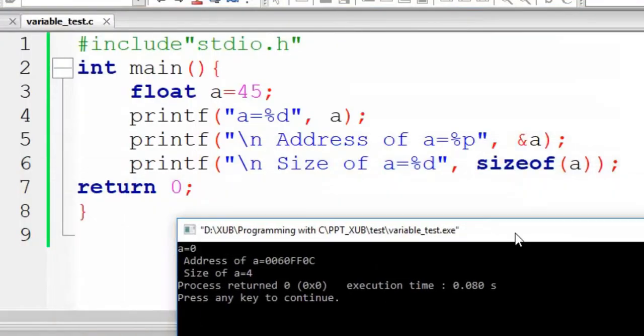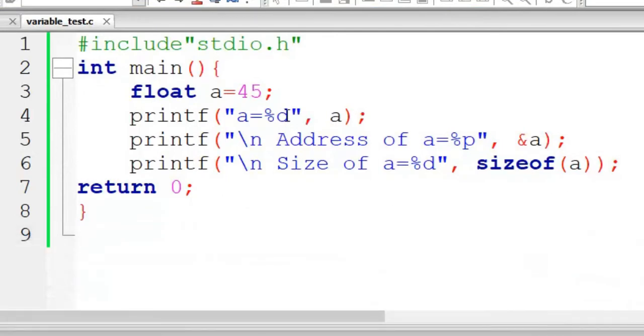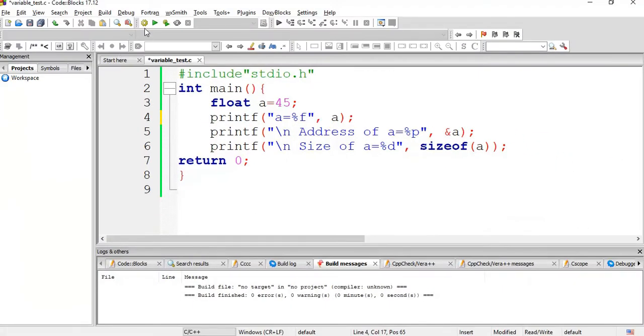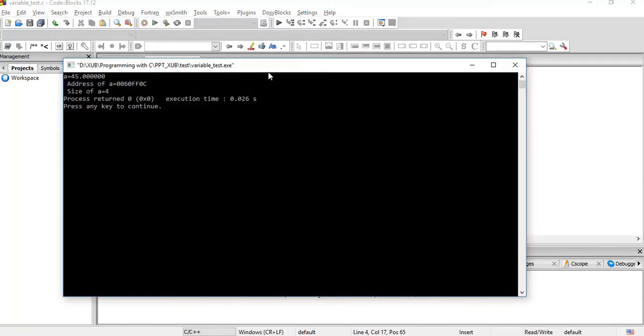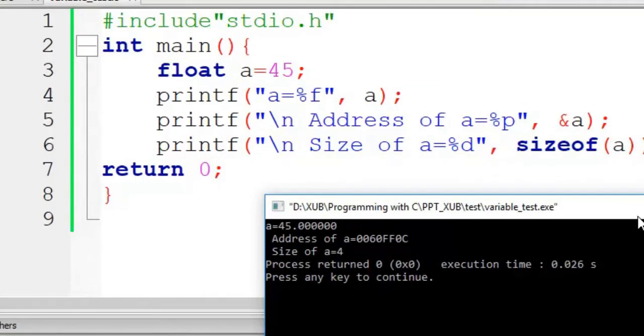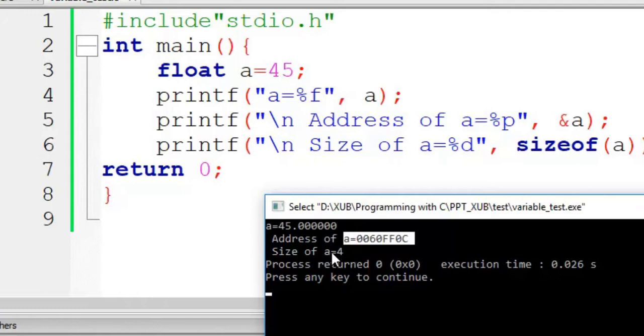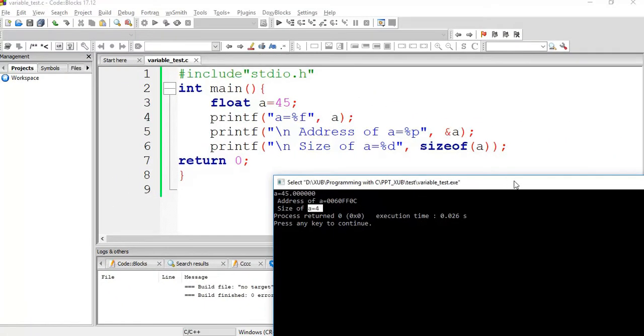Now look at the situation. A equal to 0 it's showing because I have given here %d but A became floating point number, so I will write %f here. Compile it, no error. Now value of A it is printing in form of floating point number. Address it is showing, the same address, and sizeof float is 4 according to my machine.